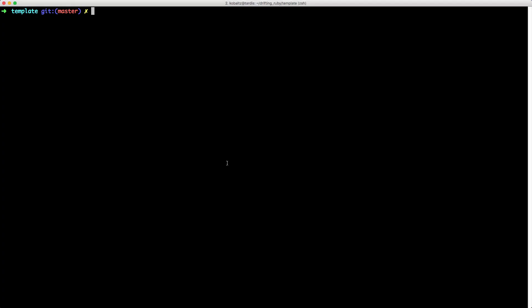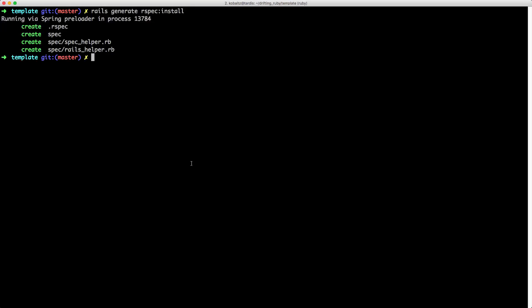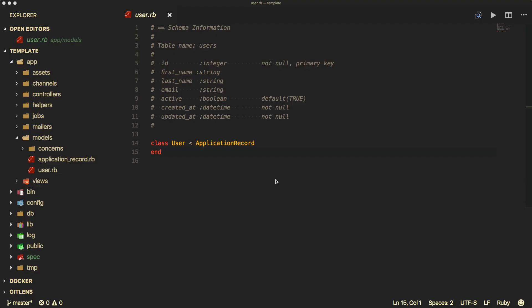Then in the console, you can run 'rails generate rspec install'. This will create a couple of files for us: a .rspec in the root of our application, then the RSpec folder with two files — Spec Helper and Rails Helper.